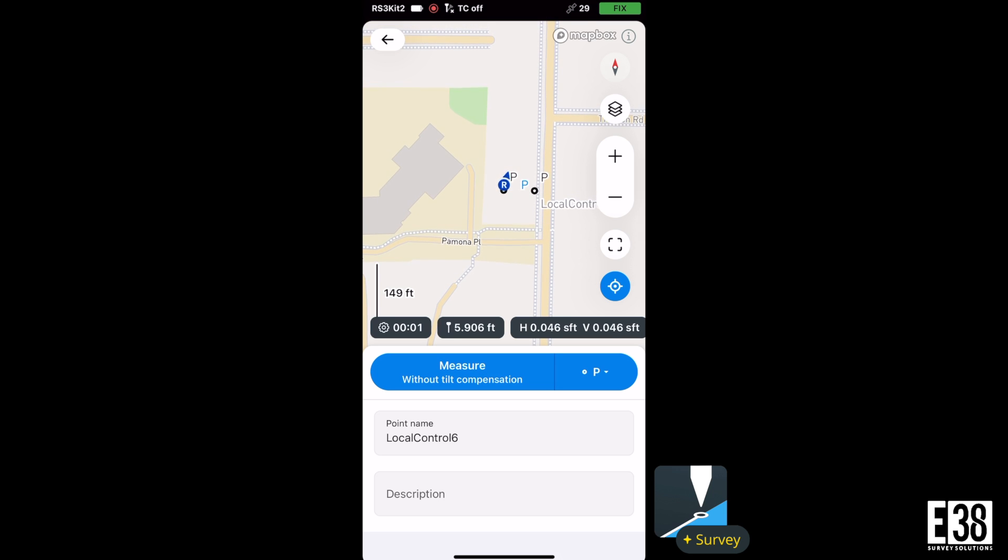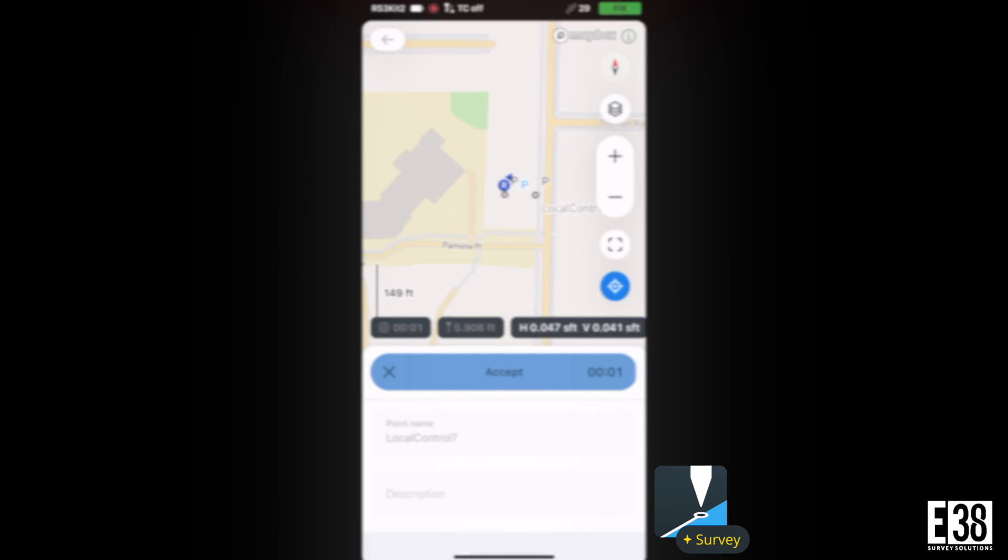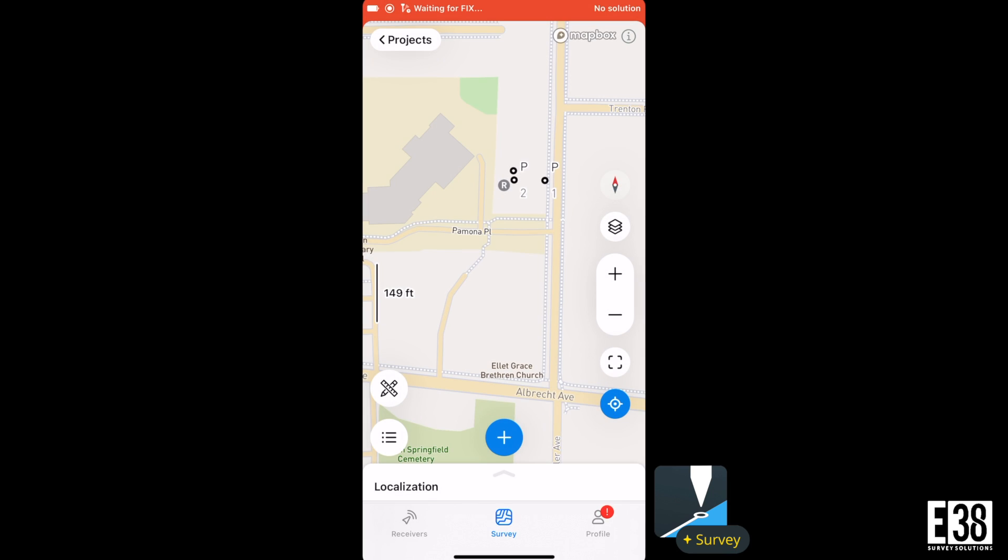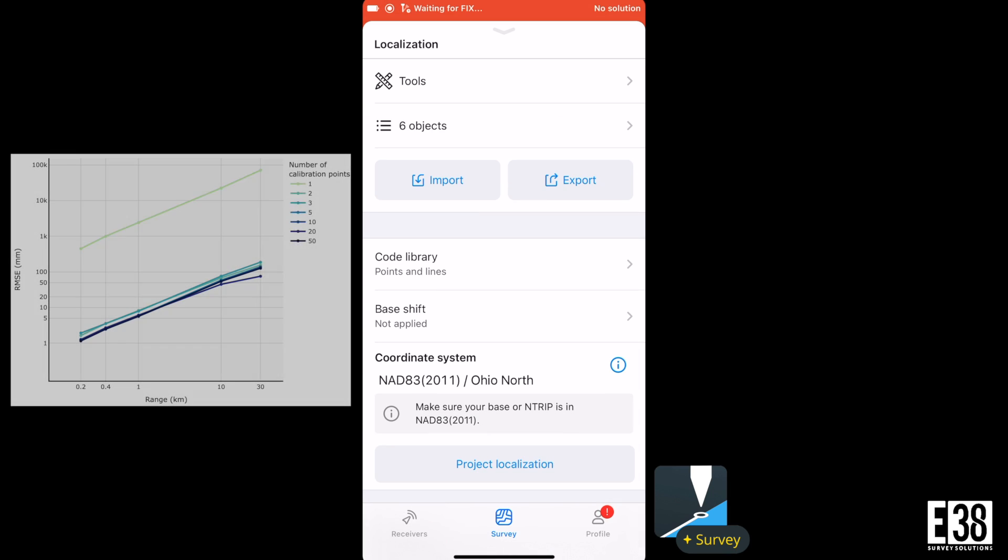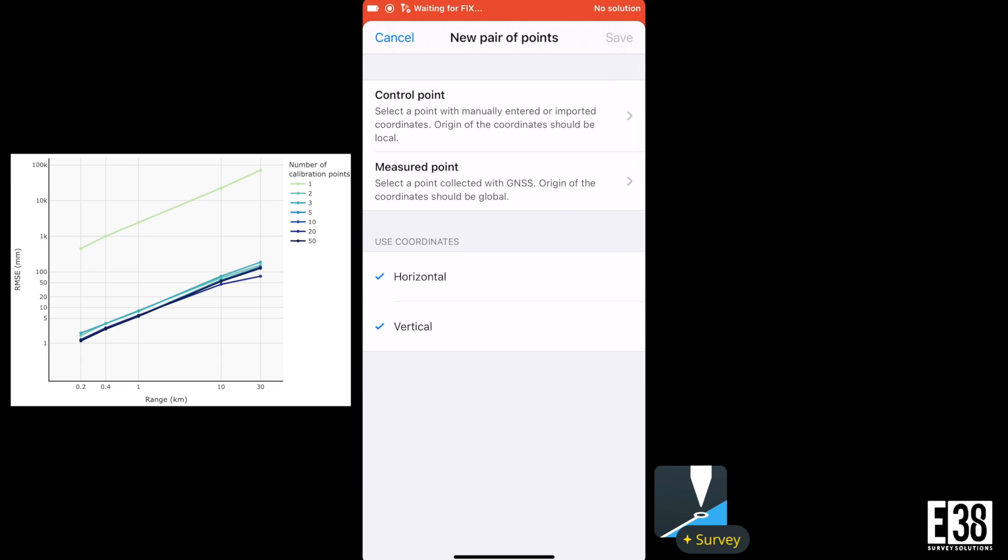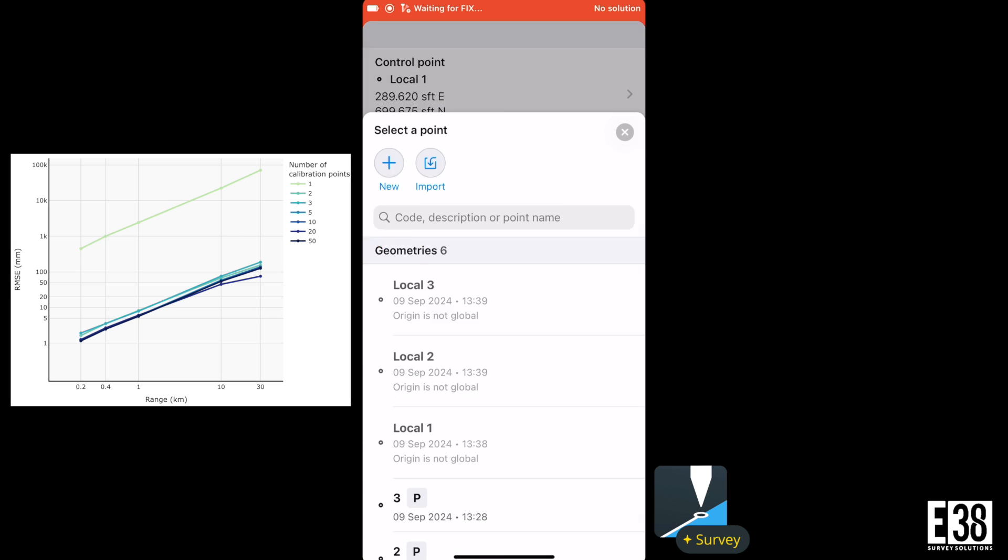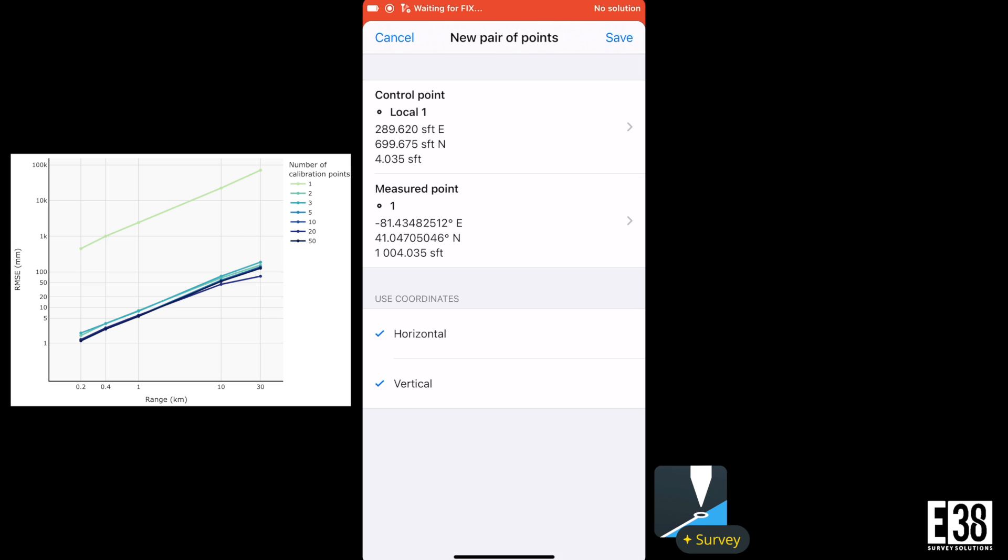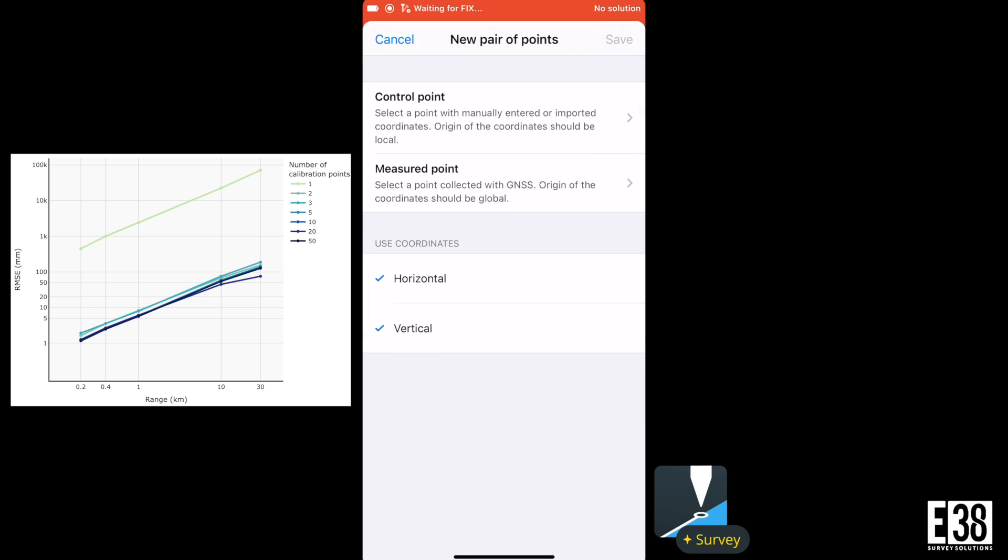We will then pair the control points with the points collected with our receiver. MLID's recommendation based on their testing is to use three or more points. As you can see in their graph, your RMSE will not change very significantly the more you add after that.